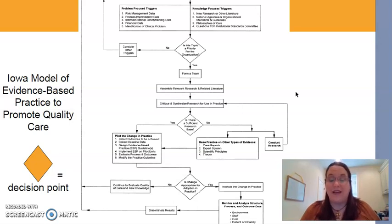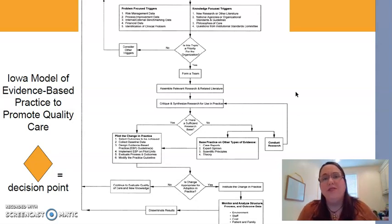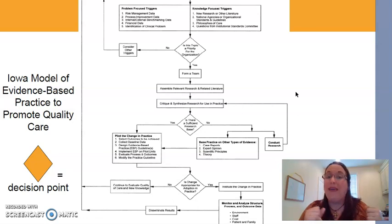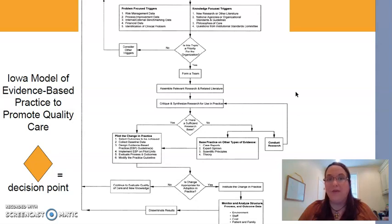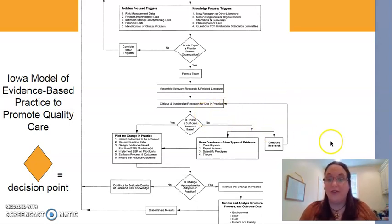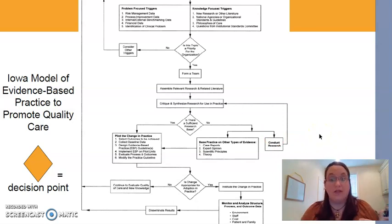Then you're going to critique and synthesize the research. We don't just read an article and say that's a great study. Studies have issues — there's no such thing as a perfect study. We have to read it and understand: are the holes in this study so great that we cannot use it to base our practice upon? If it's that weak a study, we should not be using it to change policies and practices. Then we assess whether there's even enough research out there; if there's not, we may need to conduct some studies.